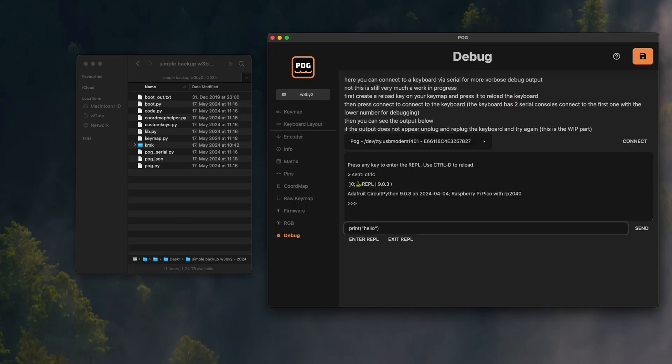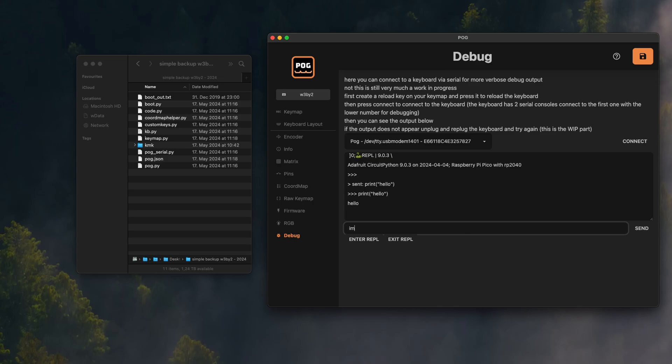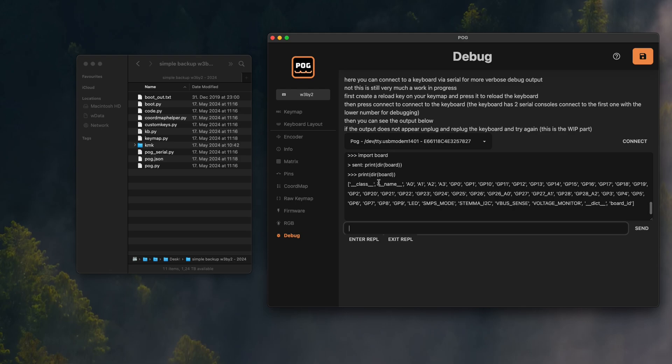The most common issue is pin naming. Each board in CircuitPython has its own pin name scheme, so if you're not using the Raspberry Pi Pico or the Helios, your pin names might look different. For this you can also send commands to the Python shell. With this command you can just get a list of all the pins that are defined on your chip. You might need to choose a different prefix in the pins tab of POG, if yours don't start with GP.